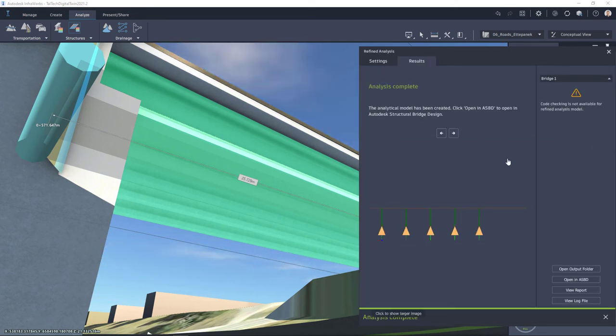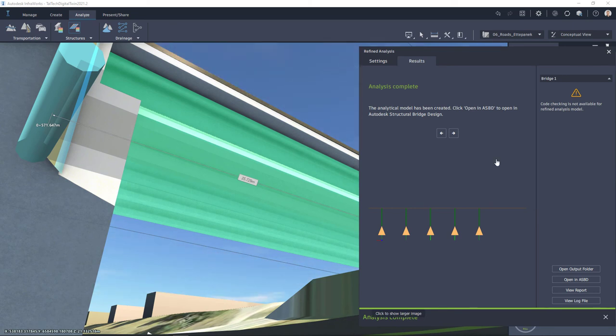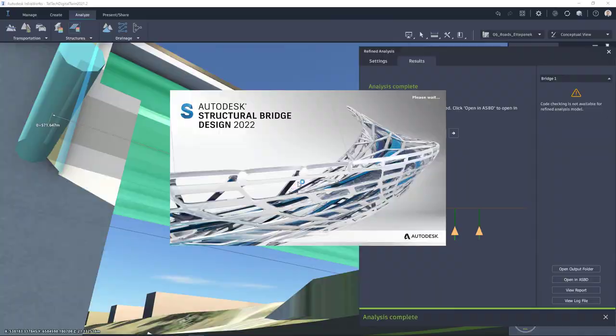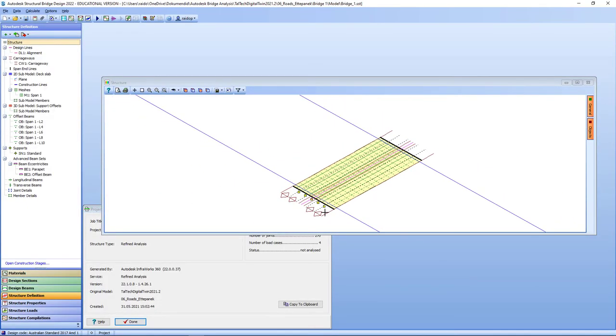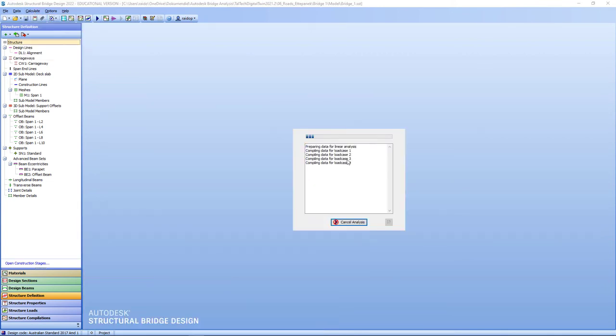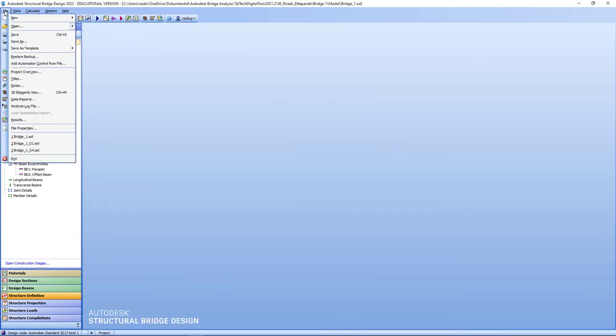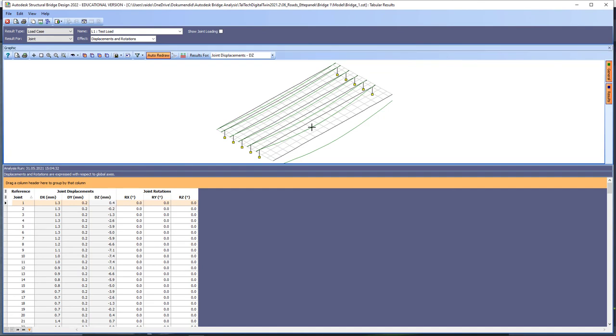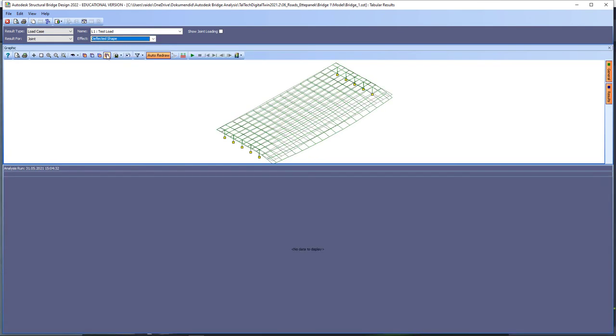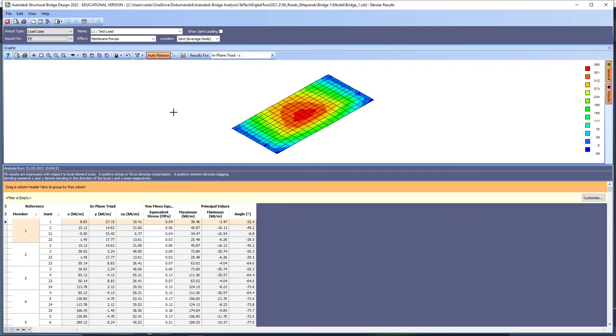If I do want to see more specifically those results then I can again open it with Autodesk Structural Bridge Design. Let's do that. Open in ASBD and from here I can see the model and I can also carry out calculations. So analyze structure and then File, Results and different views about my bridge which now includes also bridge deck. Those are the workflows in between InfraWorks and Autodesk Structural Bridge Design which has been updated in recent versions.